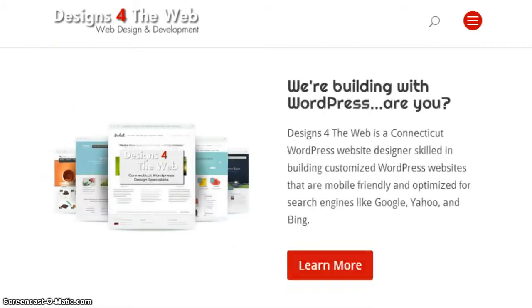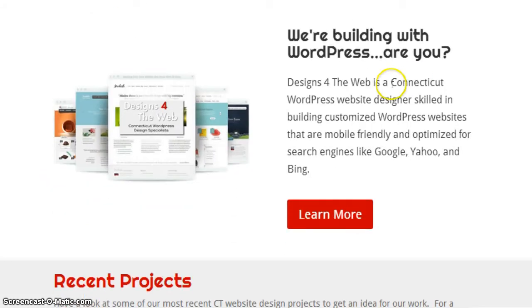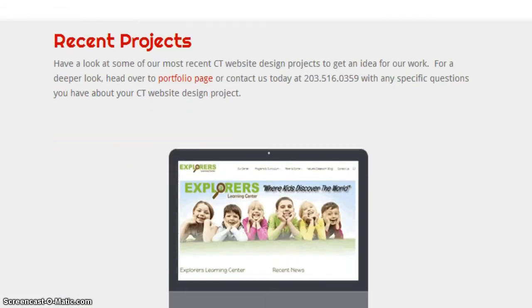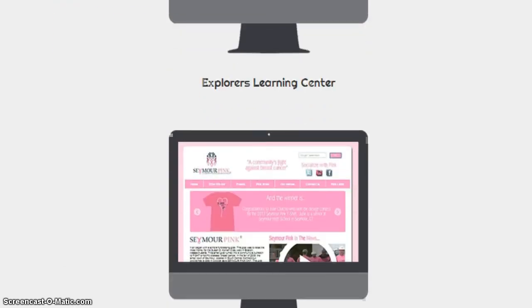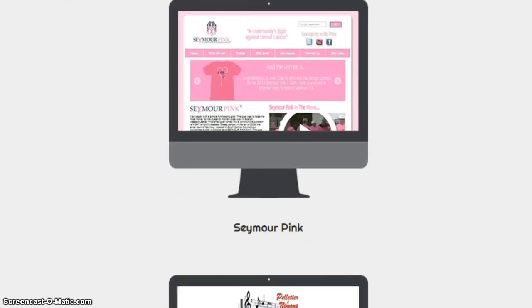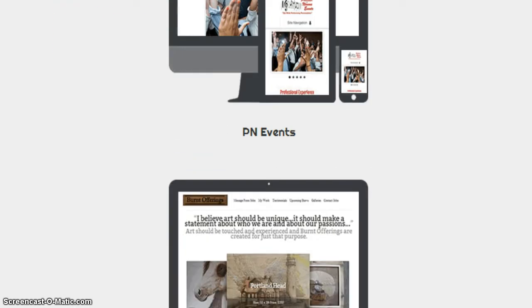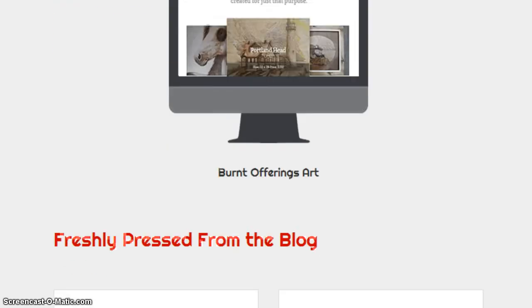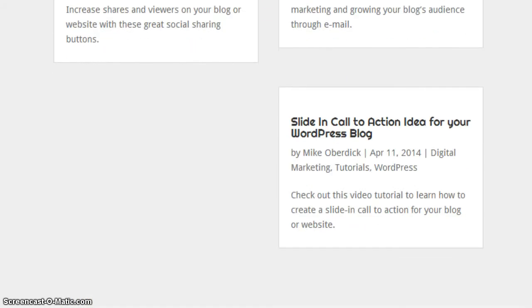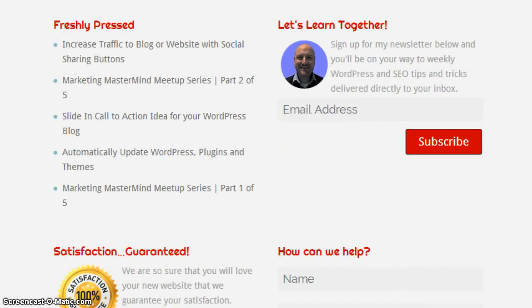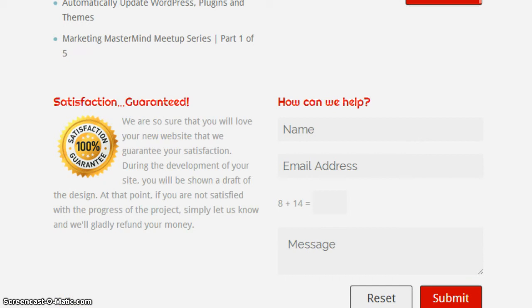Now you can see the navigation has dropped into this menu system here to allow for more room on the site. The sliding content has shrunk down a bit, and going down the middle of the page we have a one column layout to accommodate the smaller screen. You can see that the widgets are now side by side in a two column layout.